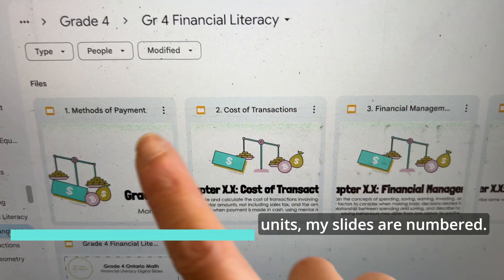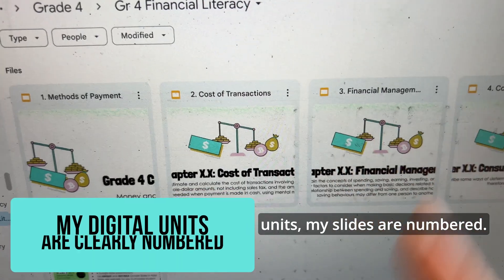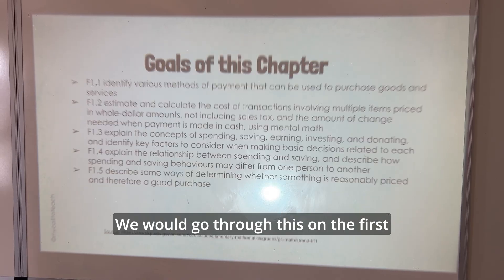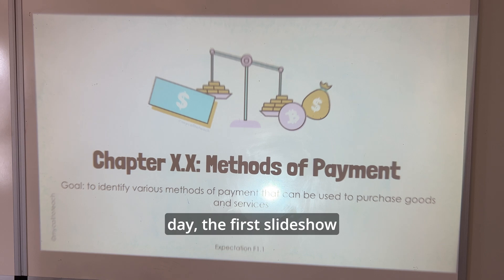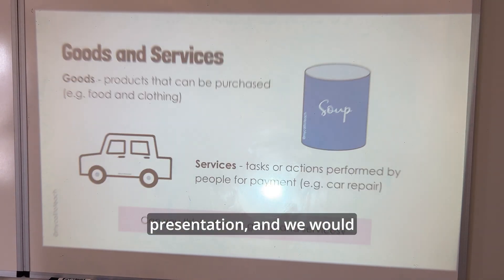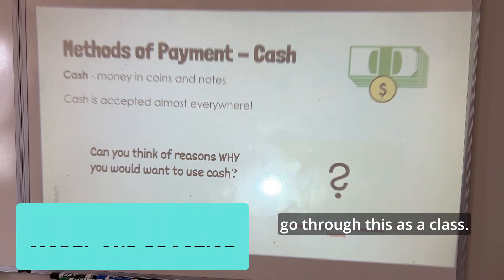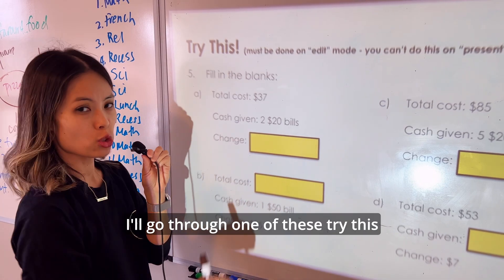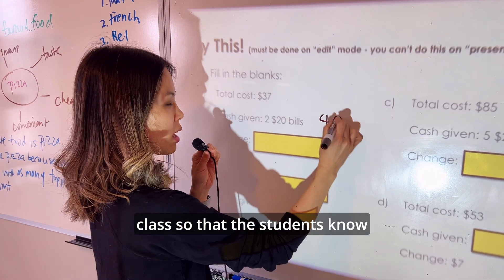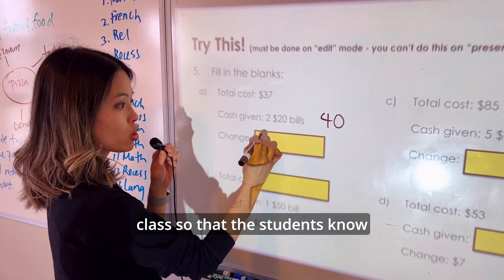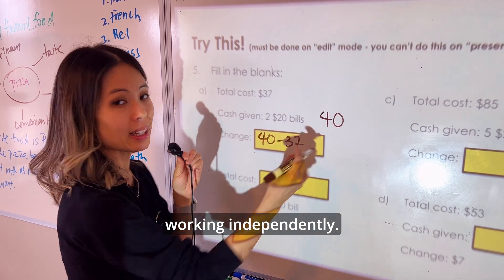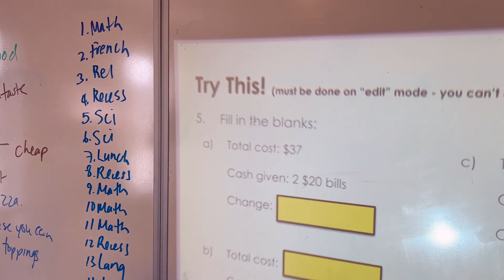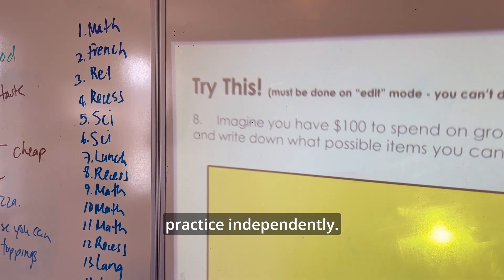When you get my digital units, my slides are numbered. For example, we just finished financial literacy in class. We would go through this on the first day — the first slideshow presentation — as a class. I'll go through one of these try-this questions together as a class so that the students know what to do when they're working independently. These try-this slides are then assigned to students to work on and practice independently.